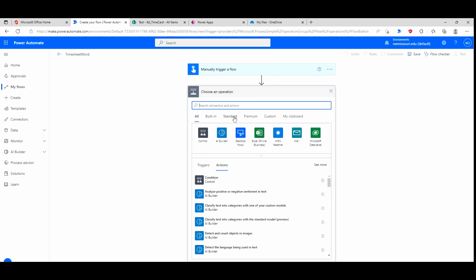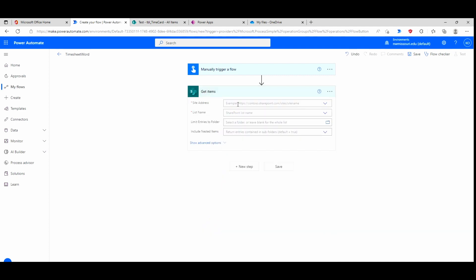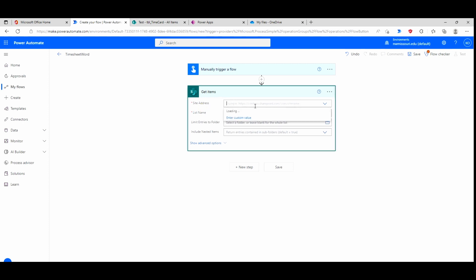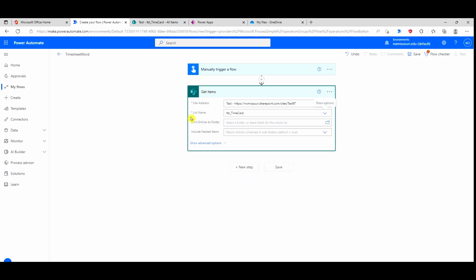Go to New Step. The first thing I want to do is go to SharePoint and click on the Get Items action. It's asking for the site address — I'll select that. The list name is tbl_timecard, which was the name of our SharePoint list. Then I'll click on New Step.